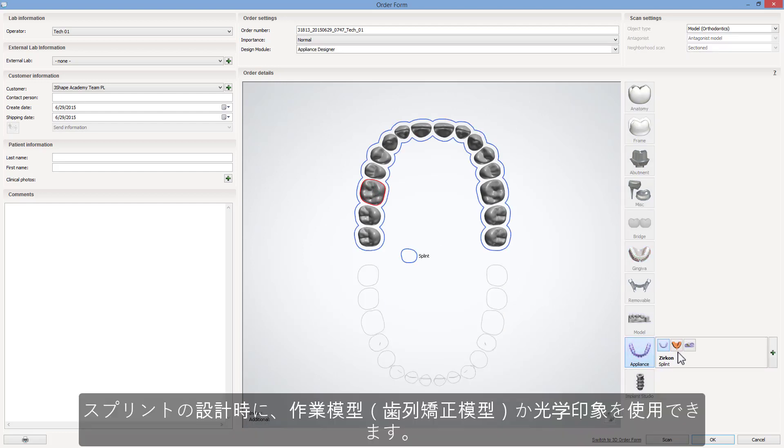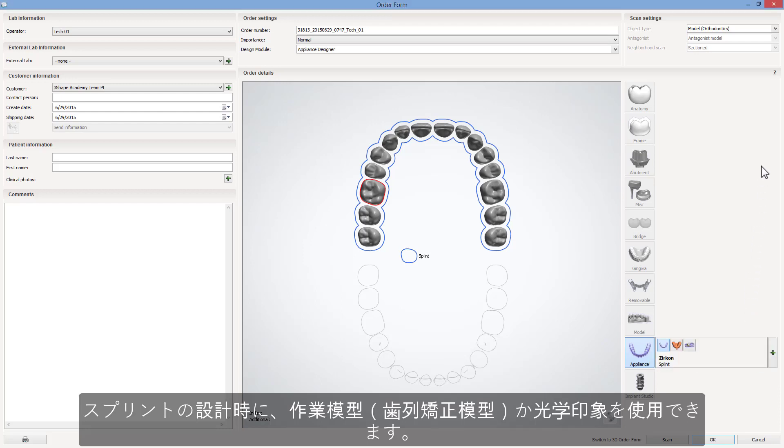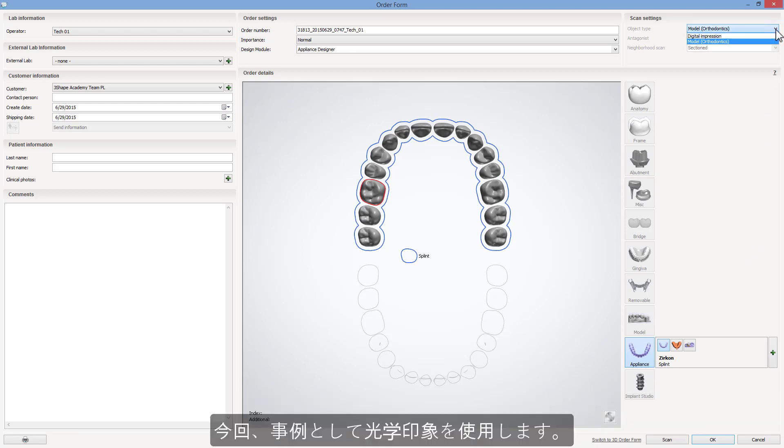While designing a splint, you have an option to work either with orthodontic model or digital impression. In our case, we used digital impression.